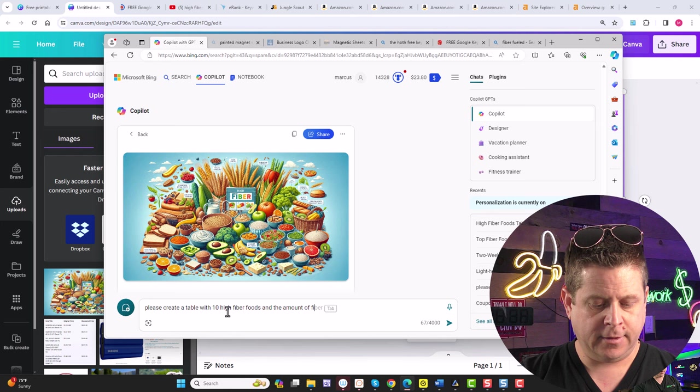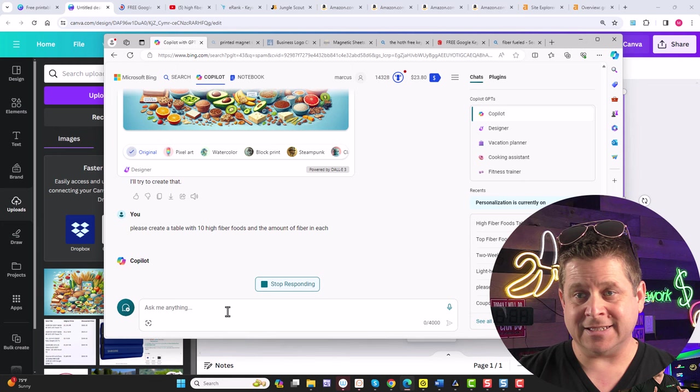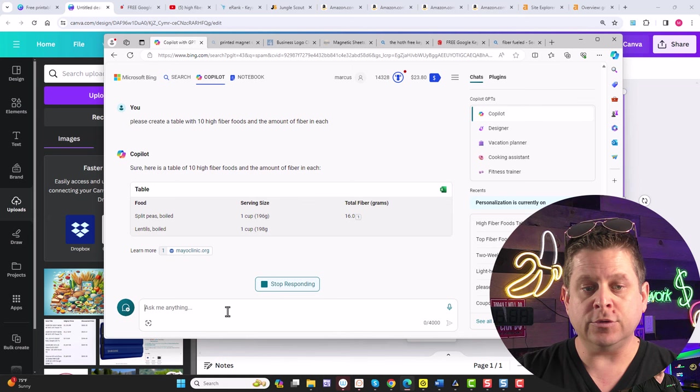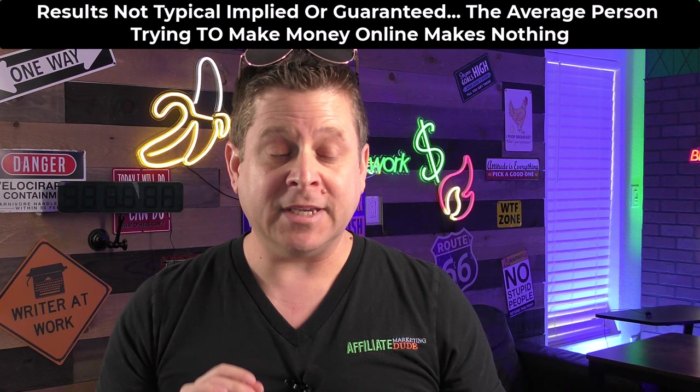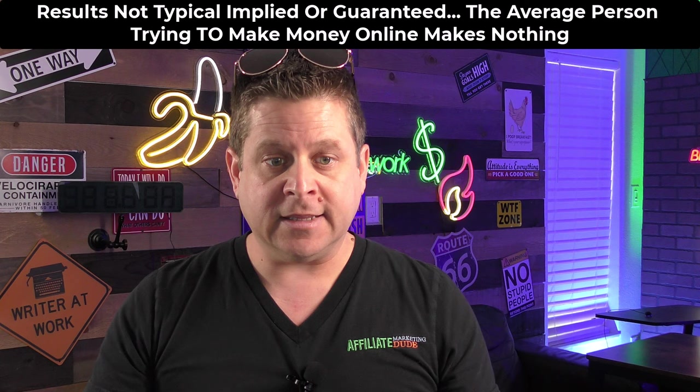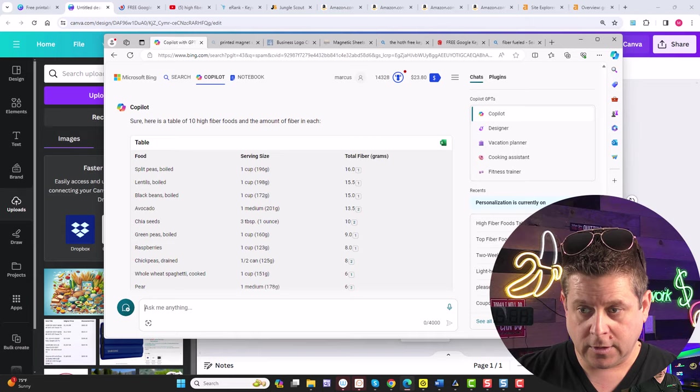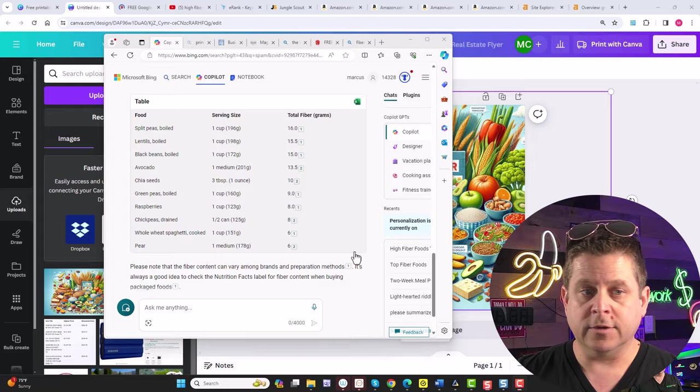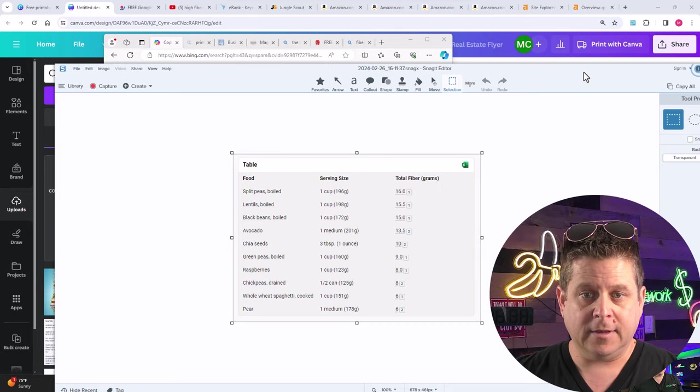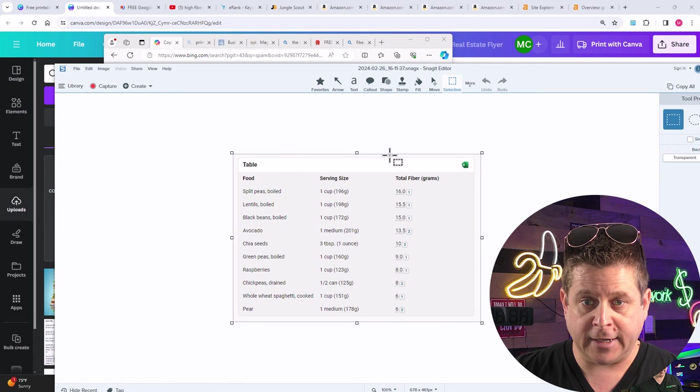We're going to take this and paste it over top the image that we just created using Co-Pilot, put it into Canva, and we are going to be ready to roll. This is something that's going to make us a ton of money when done correctly. Now, we can take this grid, shrink it up a little bit, center it, and then we go to our favorite snipping tool and copy our table. Super easy.